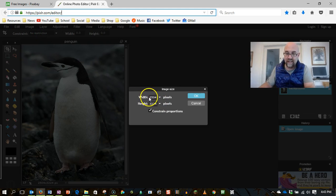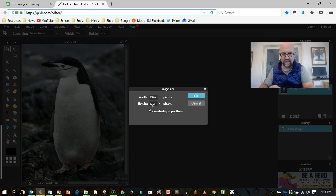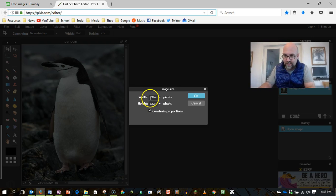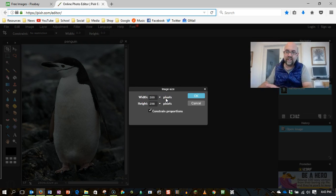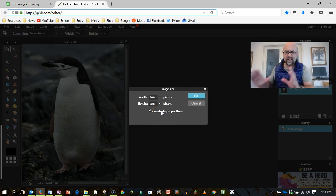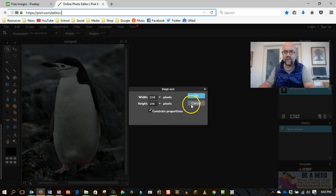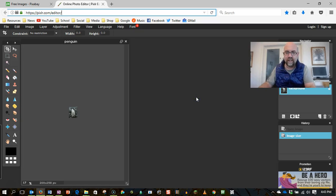and I'm going to take it down to, I want it to be 200 by 200 pixels ultimately. So let's pick the smallest of those, which is the width in this case, and I'm going to set it to 200, so it's going to be 200 by 258. Now, constrained proportions means don't squish it, and please don't squish your images, it looks dreadful.